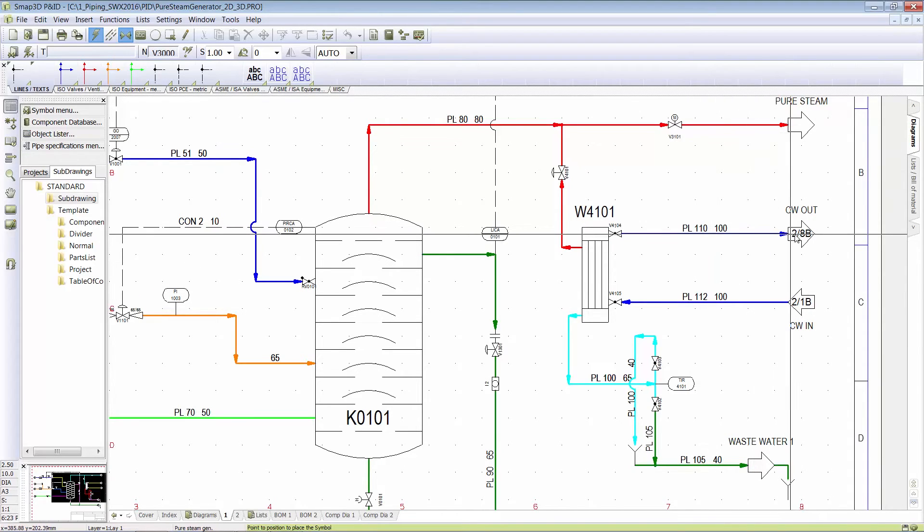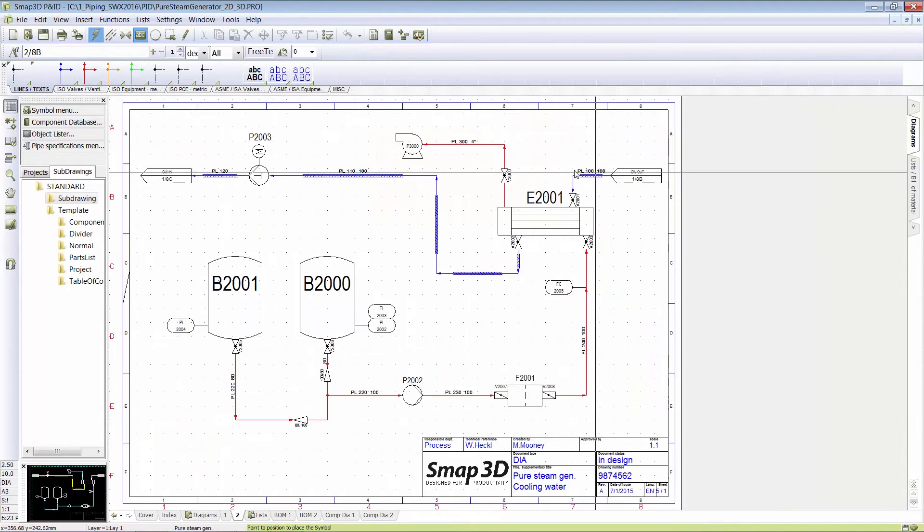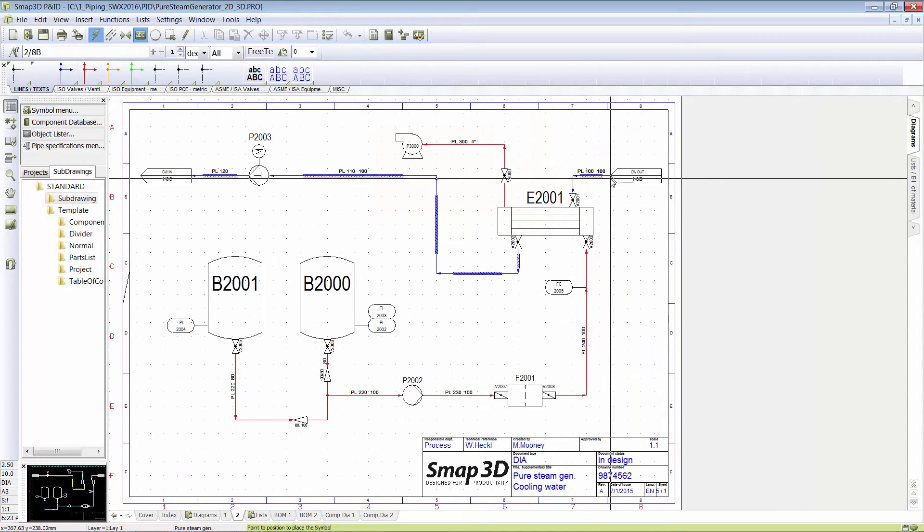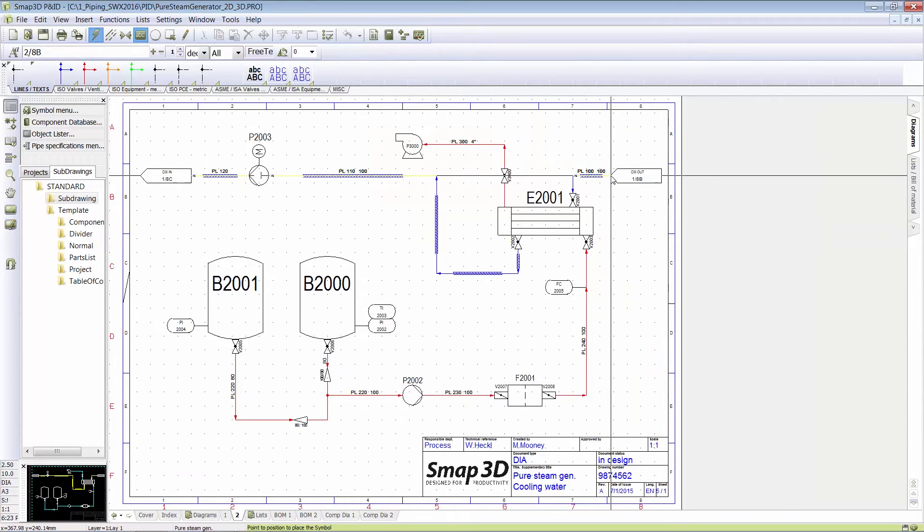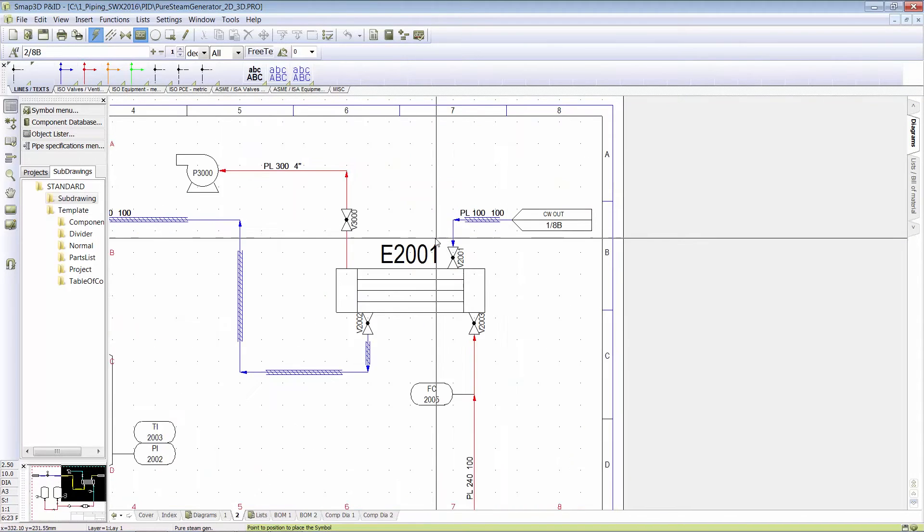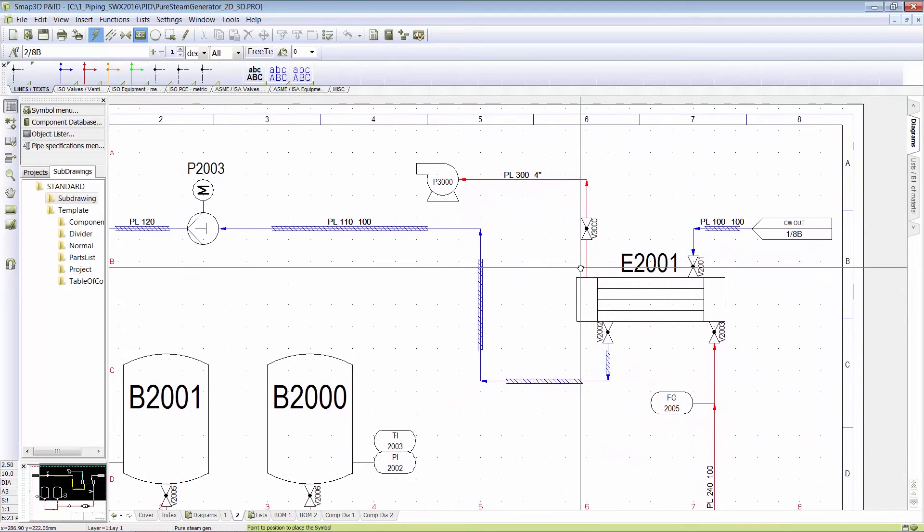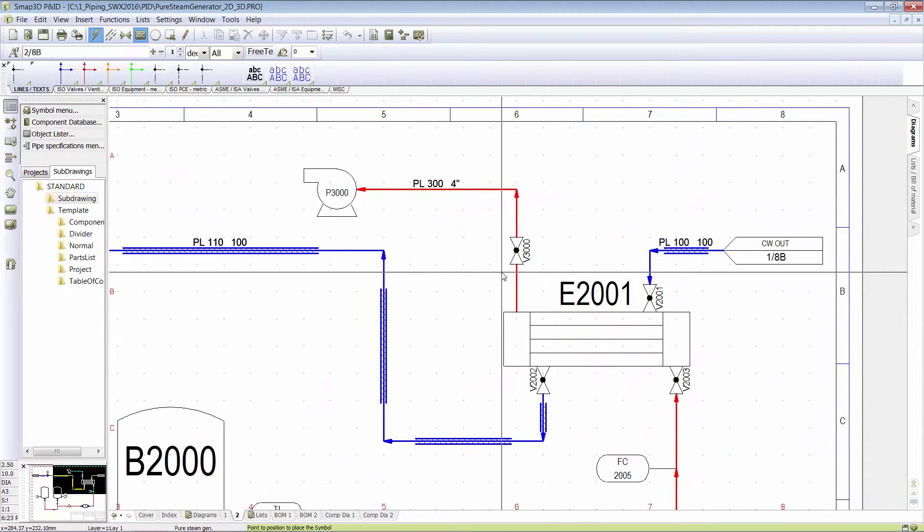Where does this go? It goes off to another sheet, where does it pick up? If I got hundreds of sheets, I might not remember where it goes. And so it puts your mouse cursor right on where it picks up and continues onto that page.